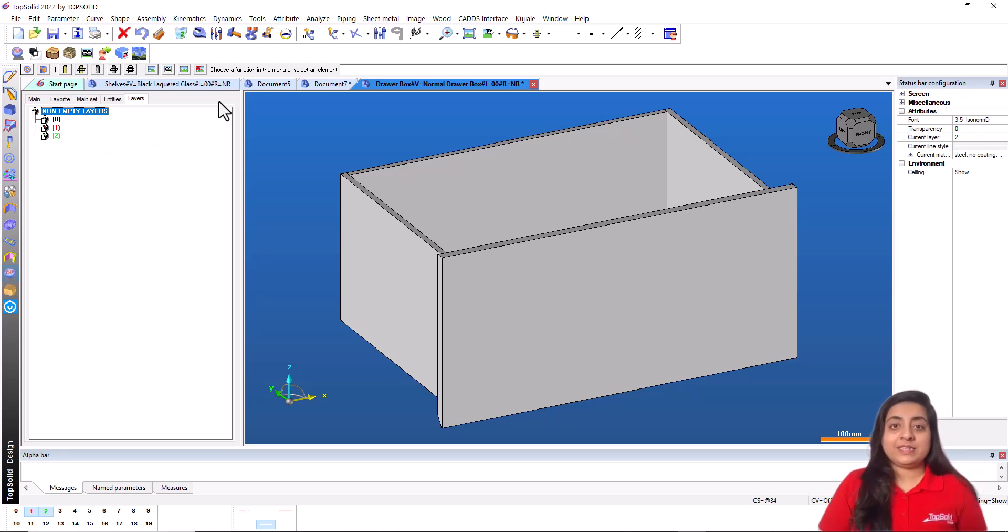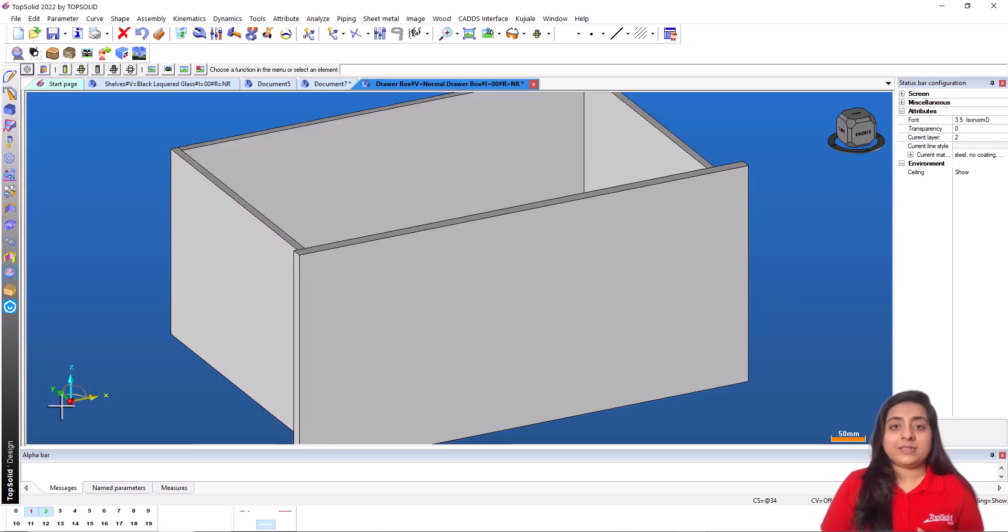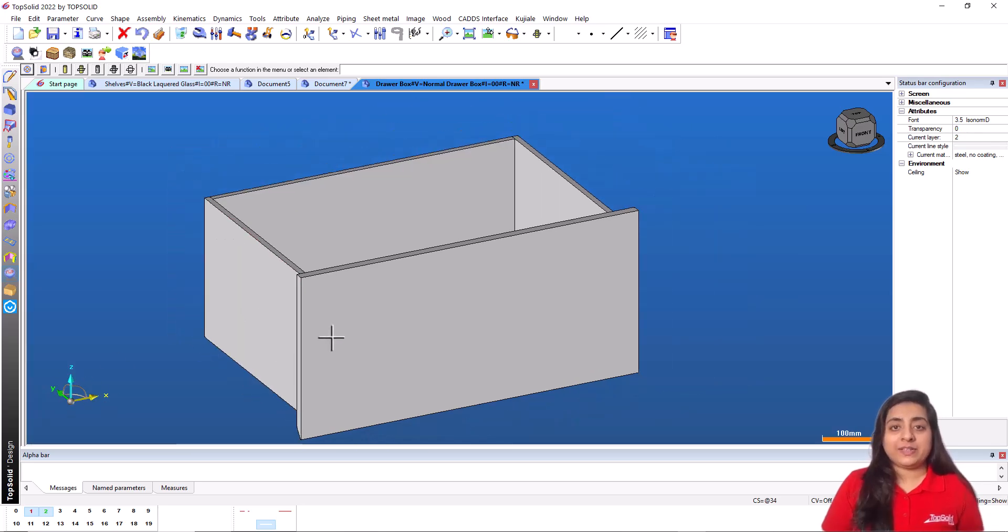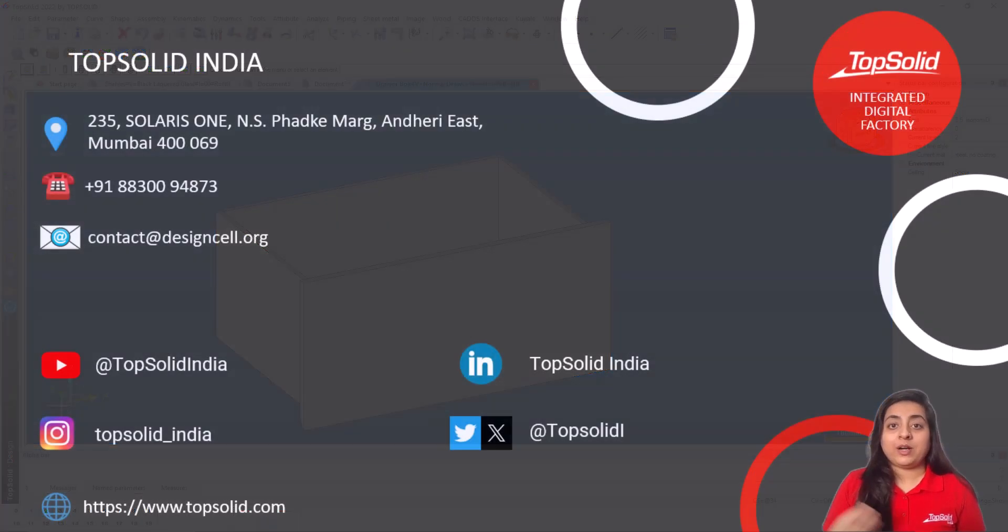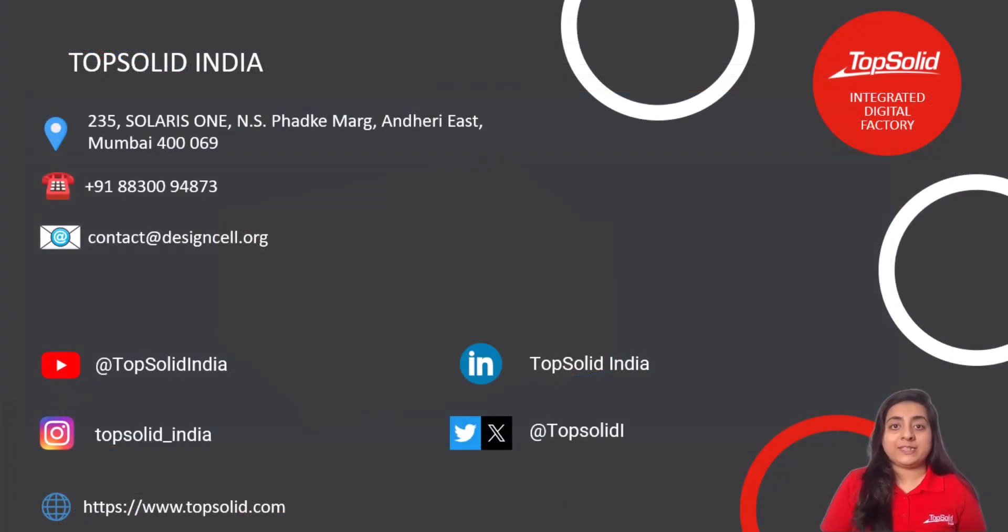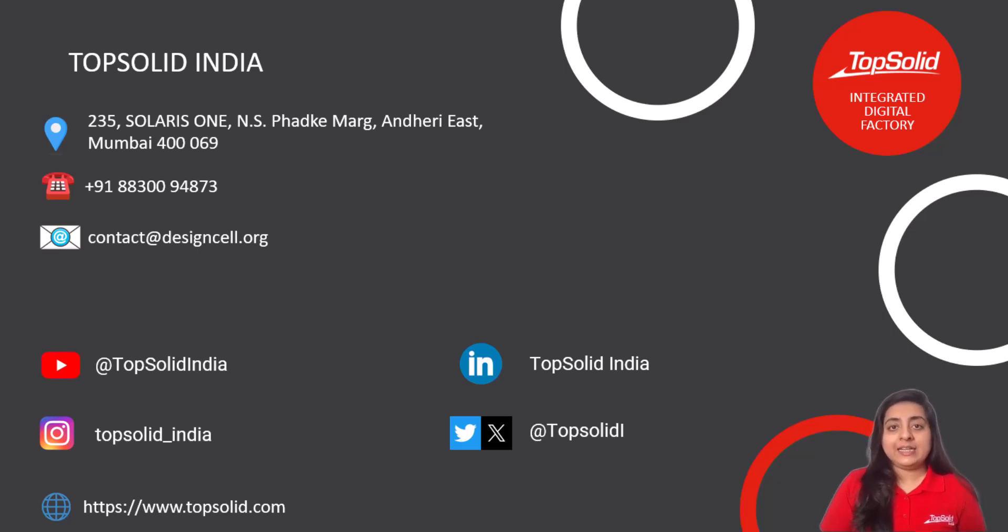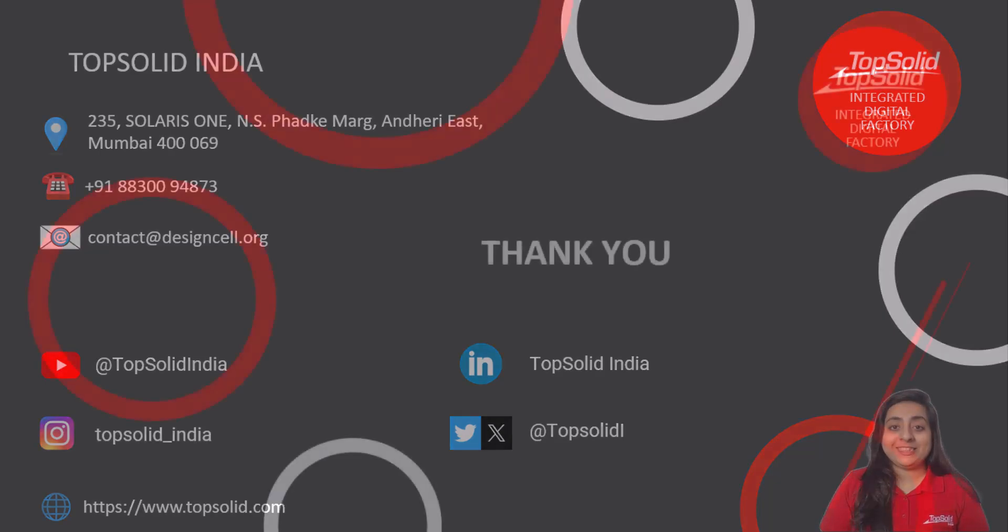This is where I conclude the video of how to customize your interface of TopSolid Wood according to your projects. To understand each functionality in detail, please check out our YouTube channel. Thanks for watching.